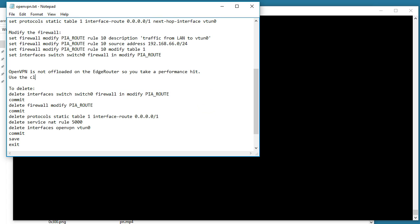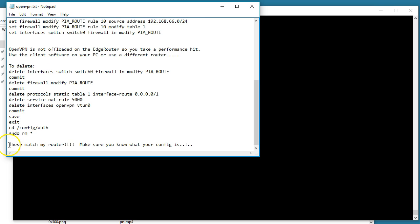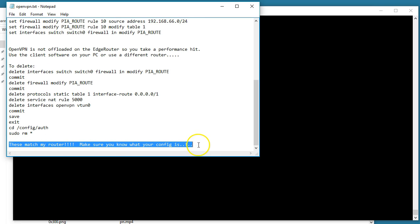Then we're going to delete the firewall modify rule, then we'll delete our static route, then we'll delete our NAT rule, and then we will delete our OpenVPN interface. Then also you can delete all the files out.